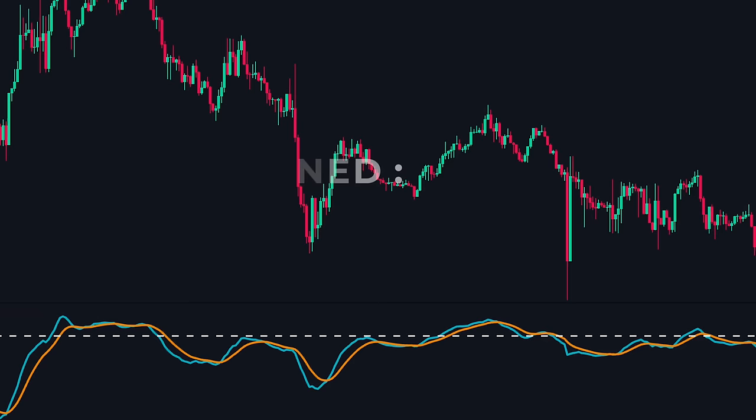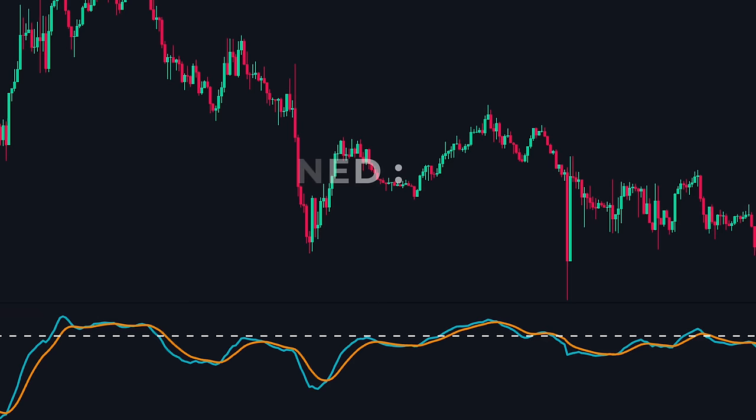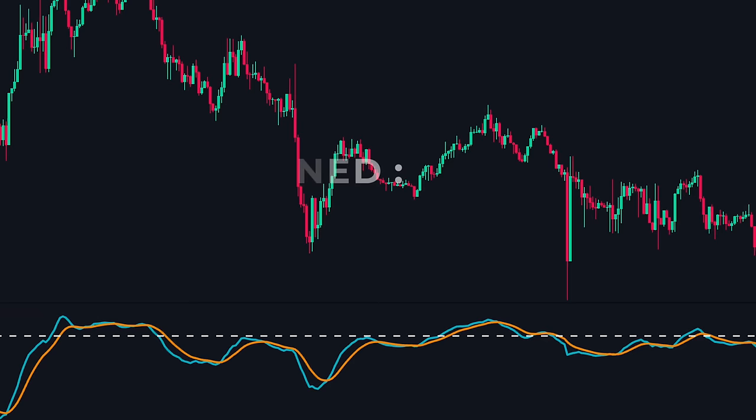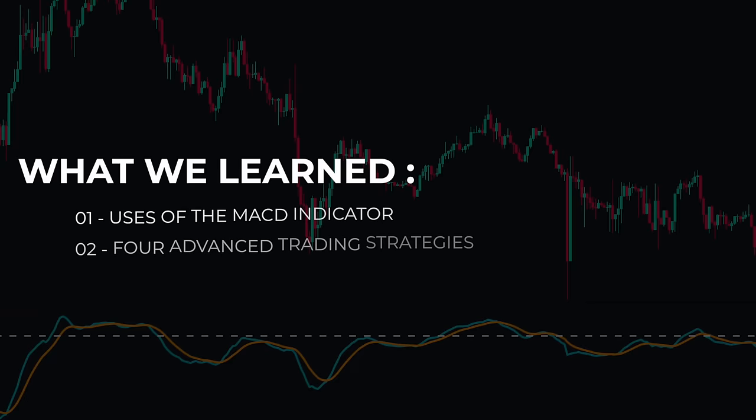In this video, we first understood the uses of the MACD indicator, then discussed four advanced trading strategies using it. If you want us to cover some specific topics, be sure to comment below as we appreciate your suggestions.